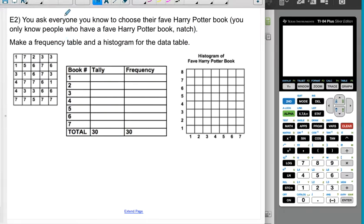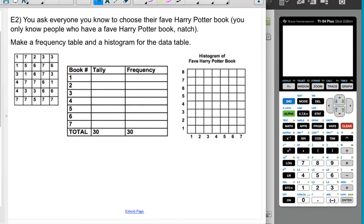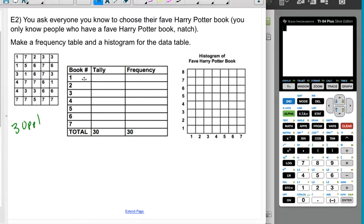You ask everyone you know to choose their favorite Harry Potter book — you only know people who have a favorite Harry Potter book, and you intentionally only pick people who won't argue about picking just one. There are seven Harry Potter books, so we're going to make tallies. It's not a bad idea to know ahead of time how many people you've asked. This is five rows across and six rows down — that's 30 people.